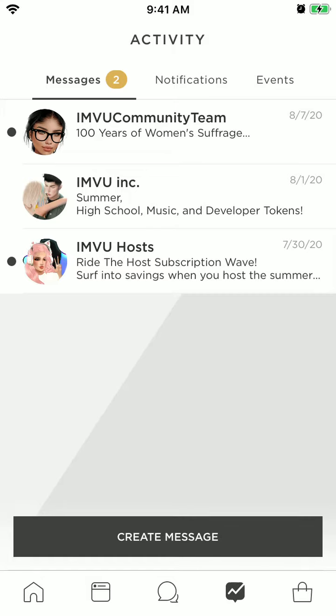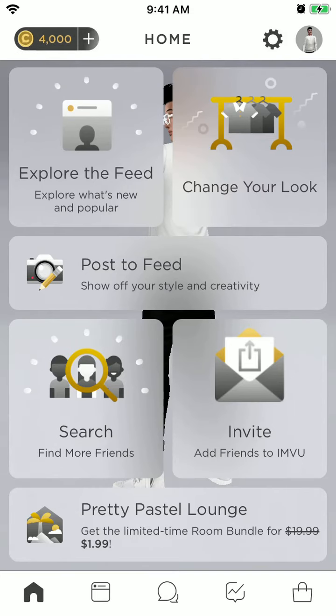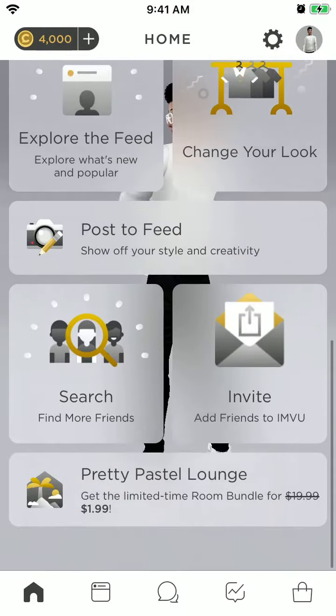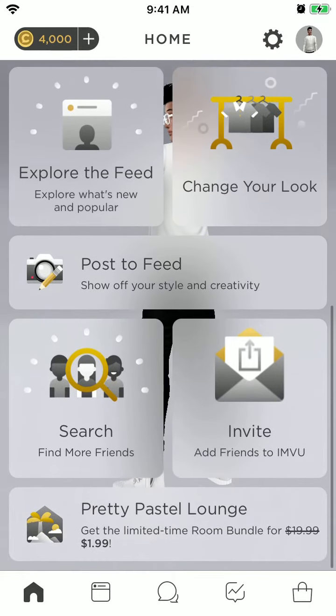Hello everyone, so here is the IamVoo app. I don't know if that's correct how to pronounce it. Anyways, this is kind of social media for 3D avatars.